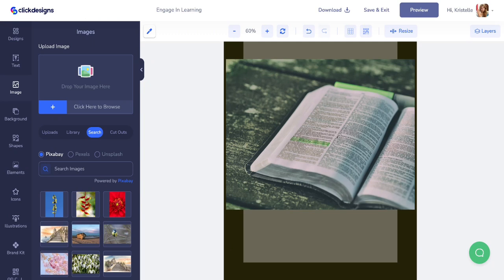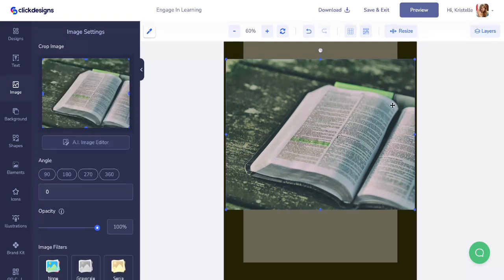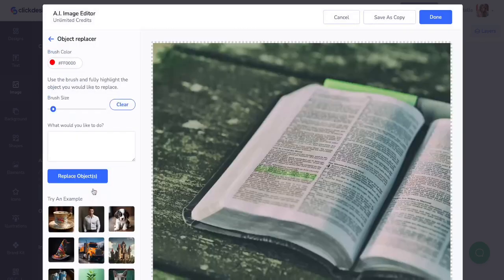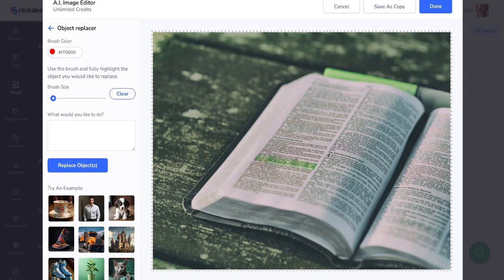To do that, I'm going to click on the image. That opens up the image settings, and there's a button that reads AI Image Editor — click on that. It opens up the AI Image Editor where you can choose from many different features to edit your image. For this tutorial, we're going to click on the object replacer feature.